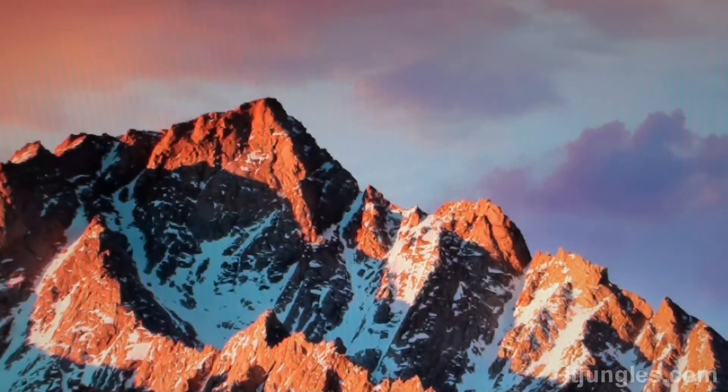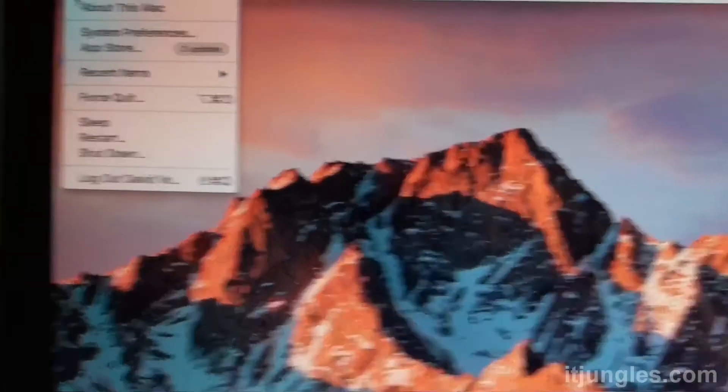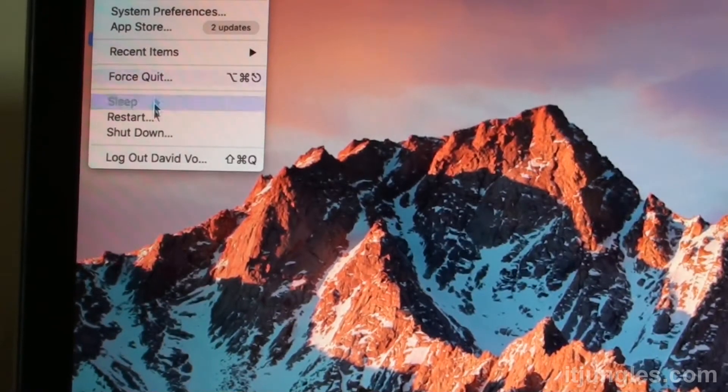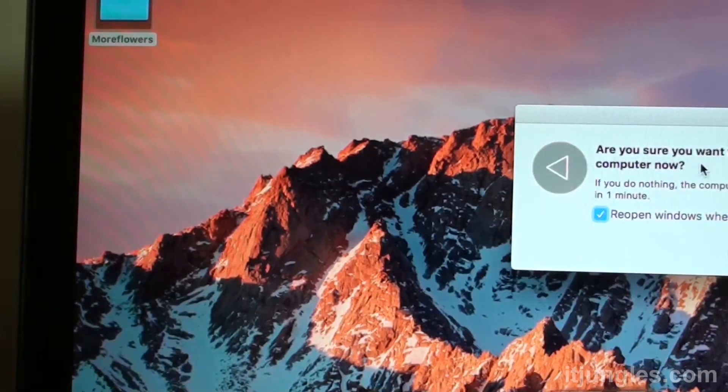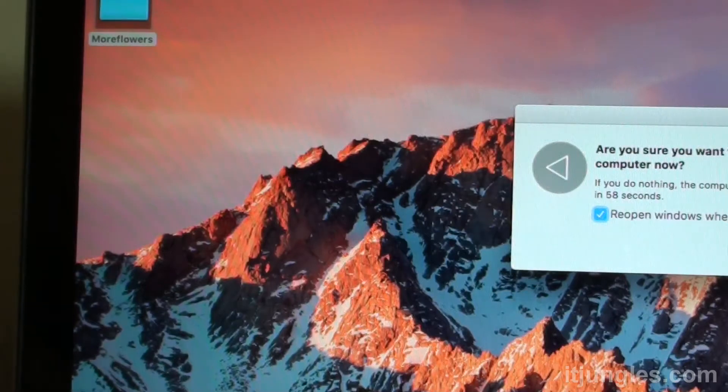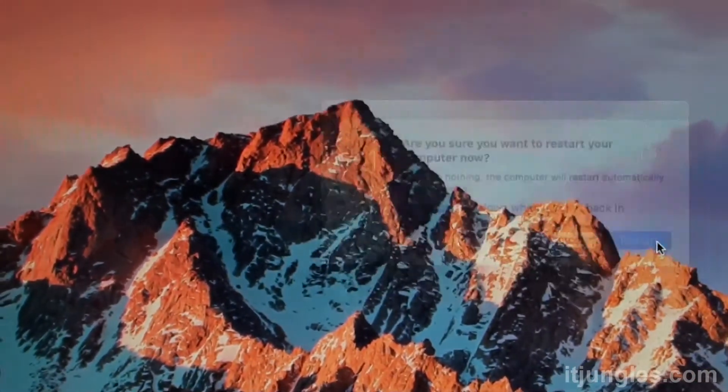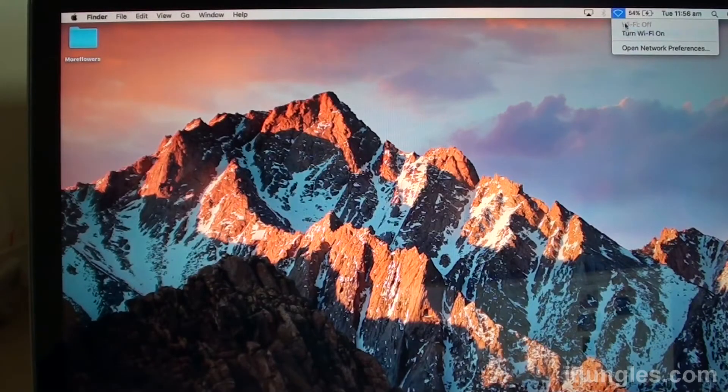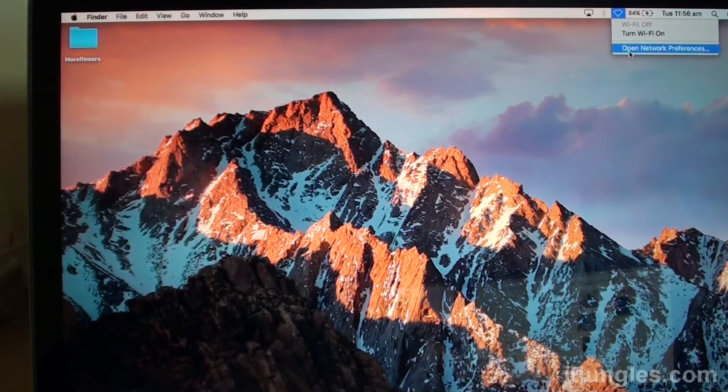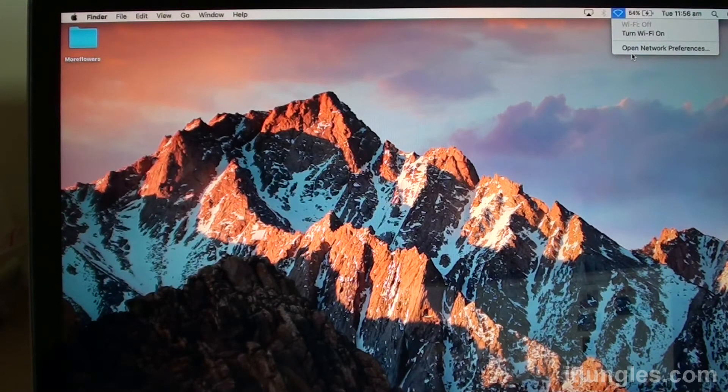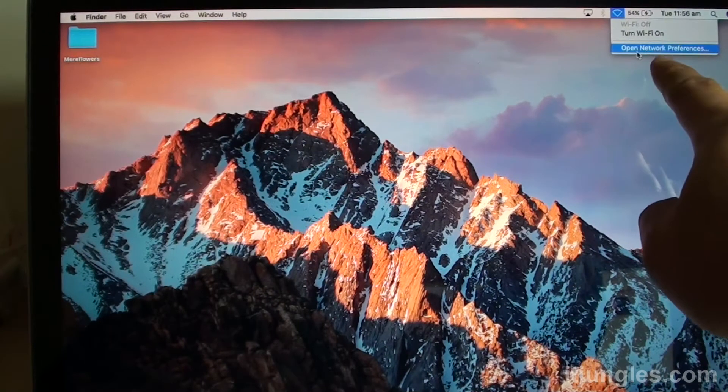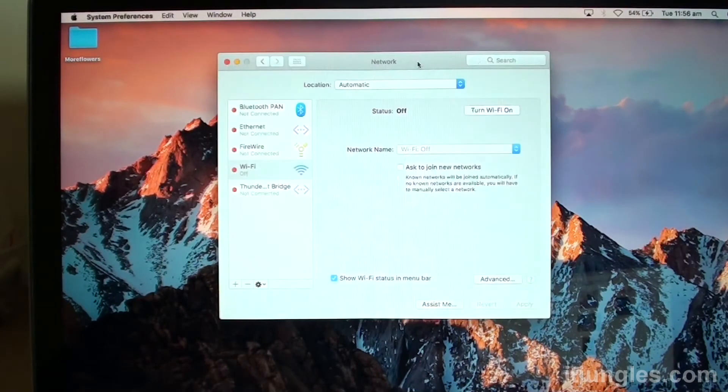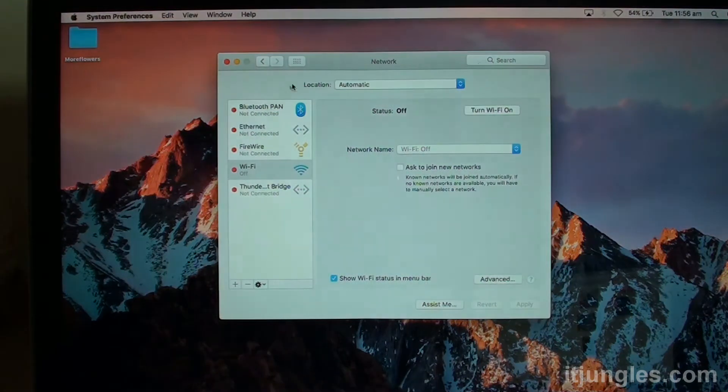Now click on the Apple icon at the top to restart your machine. And choose restart right there. And click on restart button over here. After you restart it, you can turn off Wi-Fi. And click on the network icon at the top here. And click on open network preferences right there.